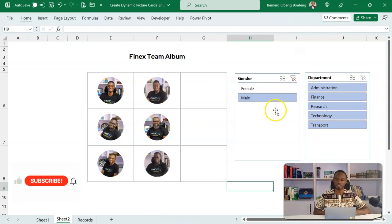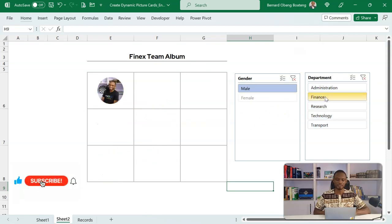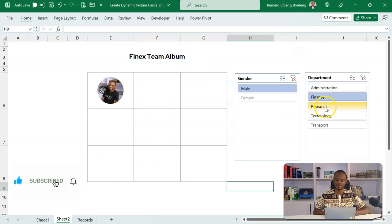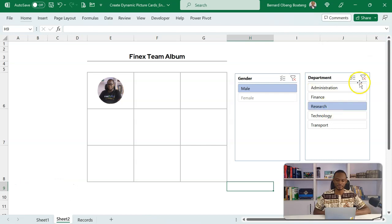If I want to see only the males in the finance team, I get that. In the research team, I get that. So with this, you are not just looking at values, but you are also able to see the faces or the product images and all of that.